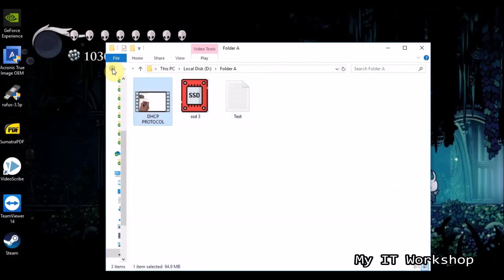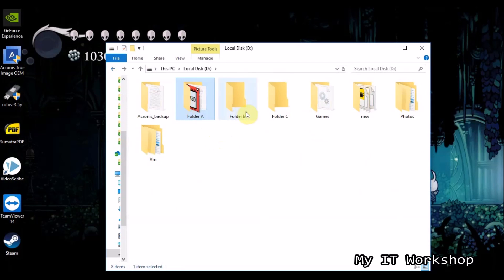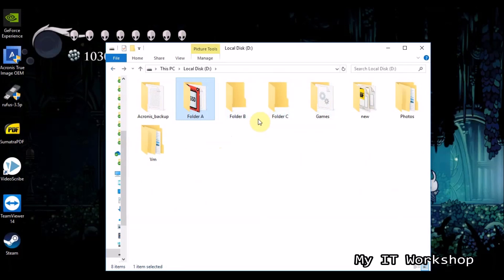What we're going to do with PowerShell is copy the files from folder A to folders B and C through scripts. This simulates backing up important files — whether for a company or personal use — somewhere else.